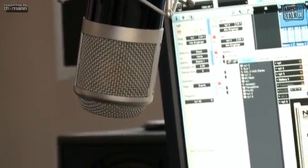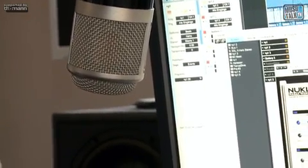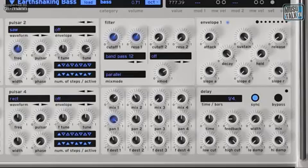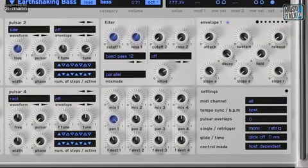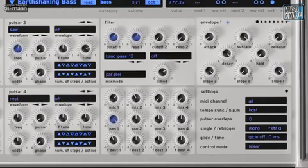Im Delay stehen die Standardparameter wie Time, Feedback, Mix und Low- und High-Cut-Filter zur Verfügung, wobei sich das Delay natürlich auch zum Host-Tempo synchen lässt. Unter Settings finden wir alle Einstellmöglichkeiten wie MIDI-Kanal, Tempo, Pulsar-Overlaps, Polyphon, Monophon, das Retrigger-Verhalten, das Portamento-Verhalten und auch das Controller-Verhalten.